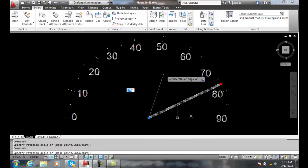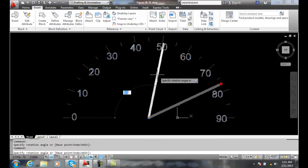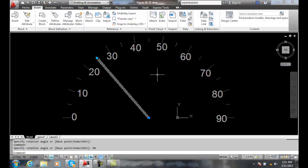Or I can key in an exact value. Say I want to go 50 degrees - that will put me at 25 miles an hour at 50 degrees.